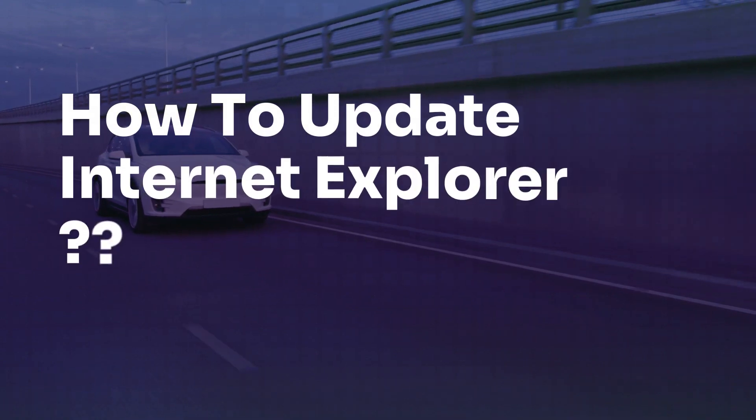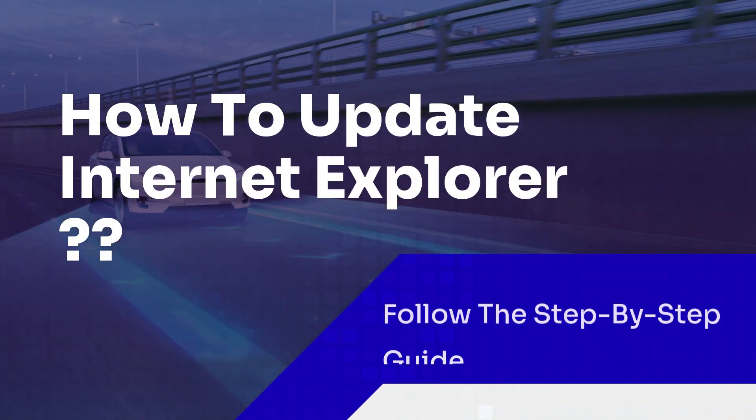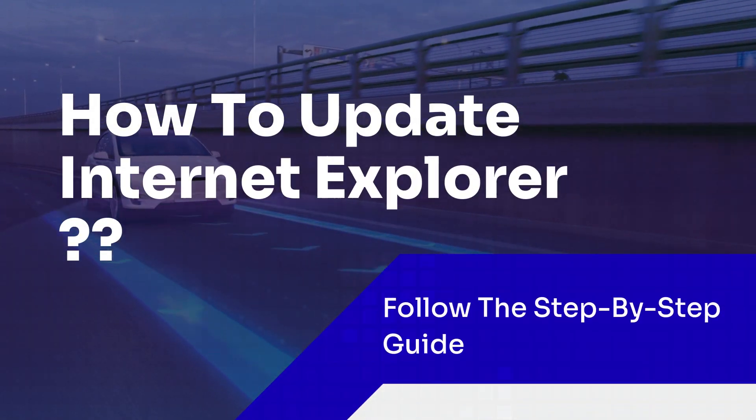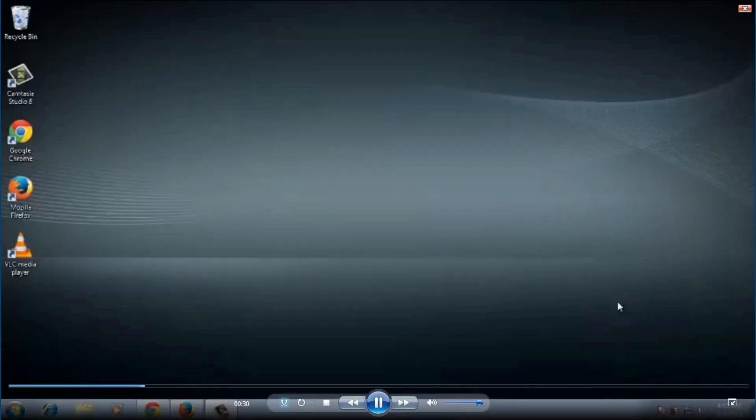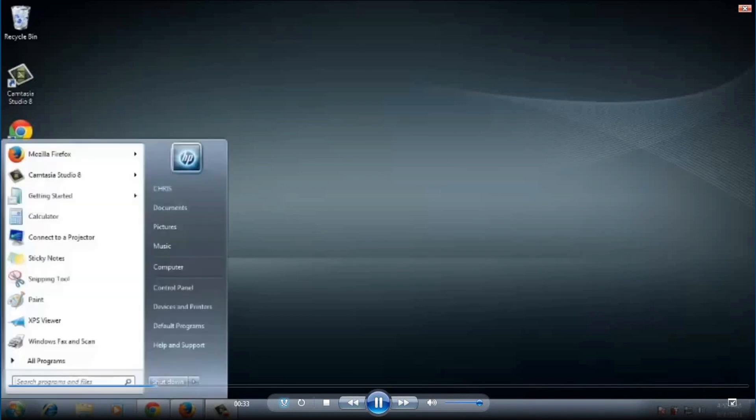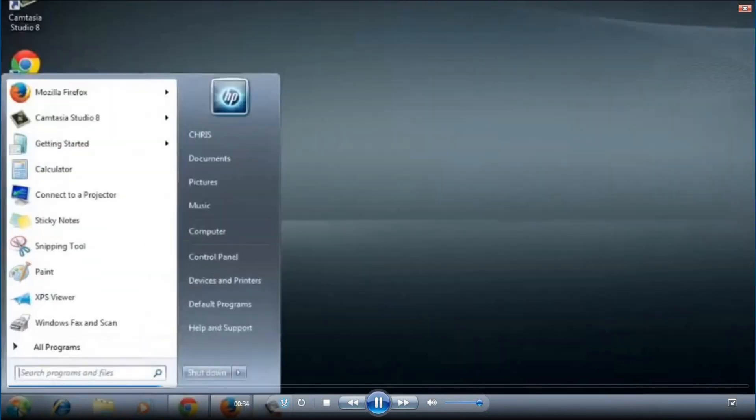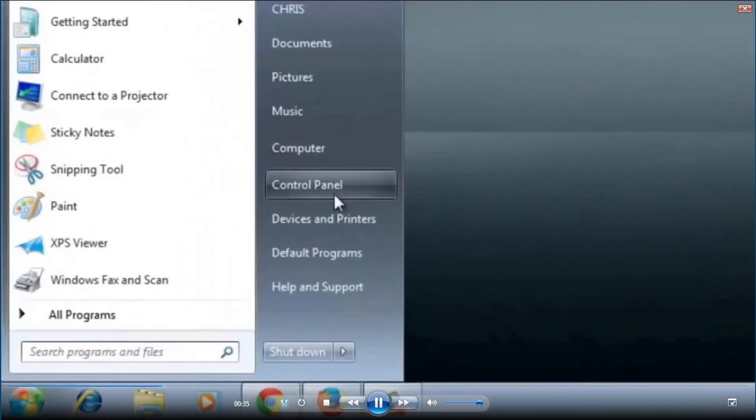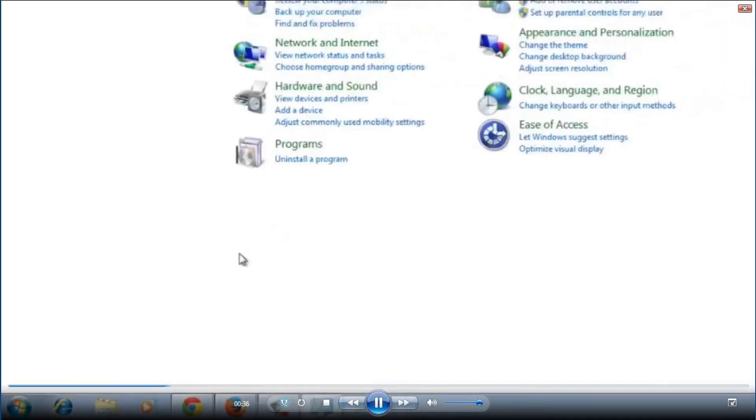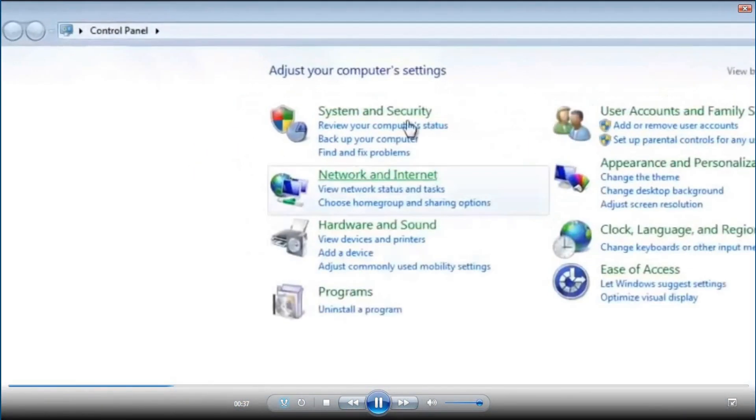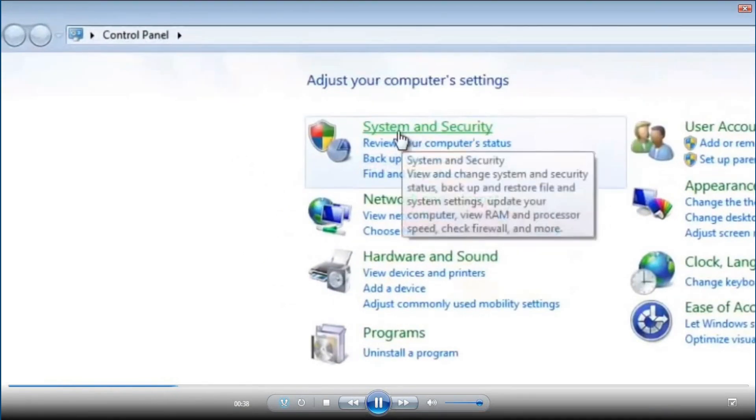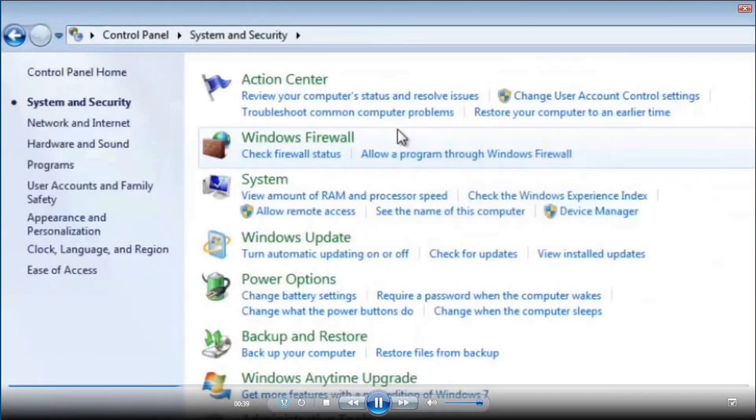How to update Internet Explorer. To update Windows Explorer, go to the start menu and click on control panel then click on system and security.